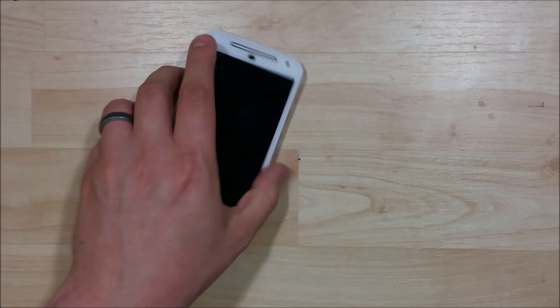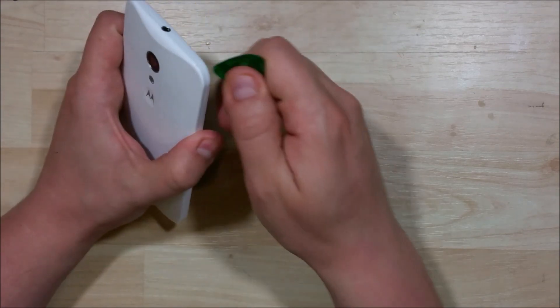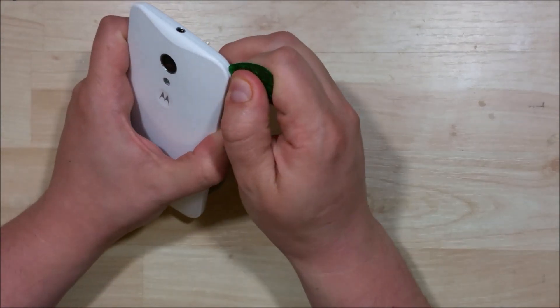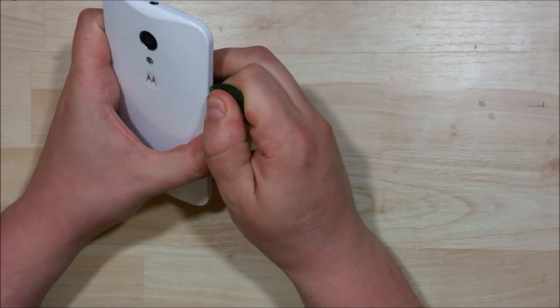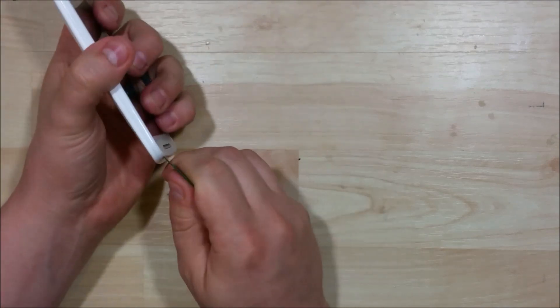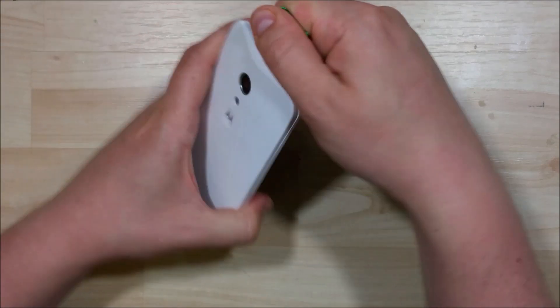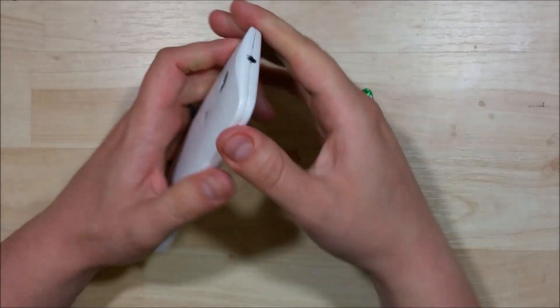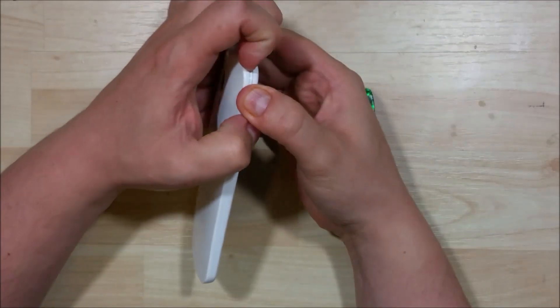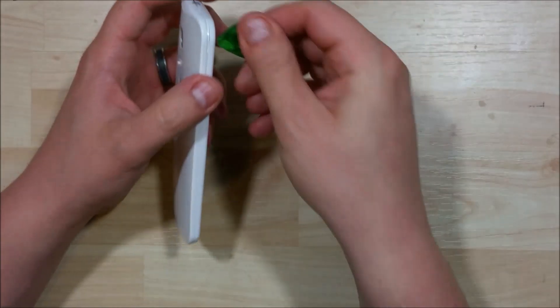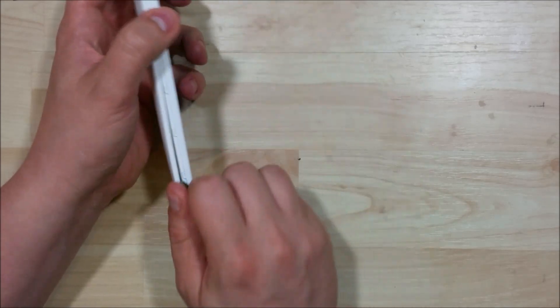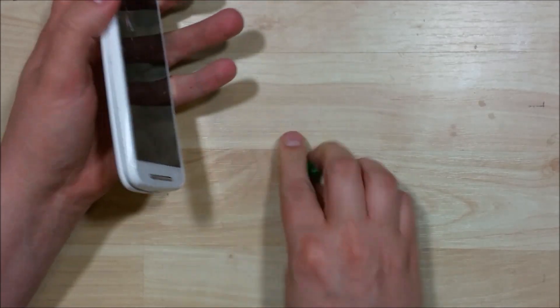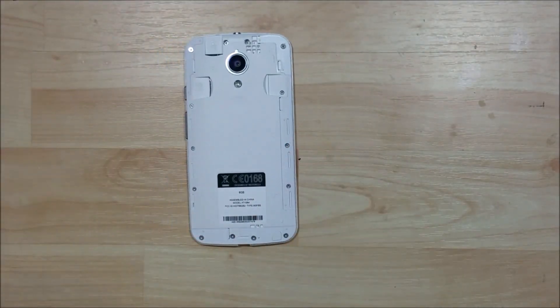You want to go ahead and make sure the device is powered off, and take your opening tool or guitar pick and just slide it down the side of the device, try to stick it in between this little seam here. I find the corners are probably the easiest place to start. Once you get them snapped off, just work your pick around. The back will come right off for you.